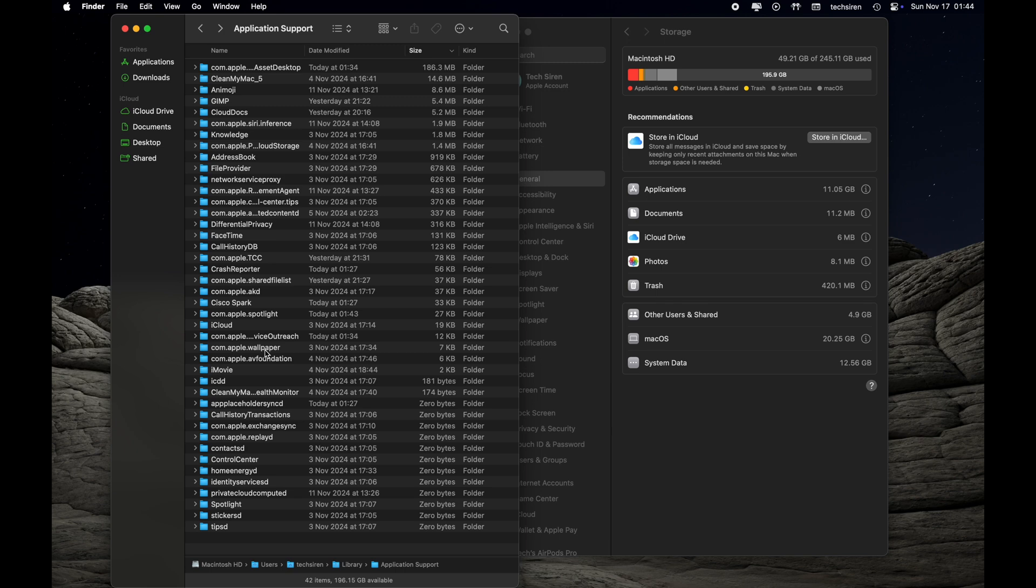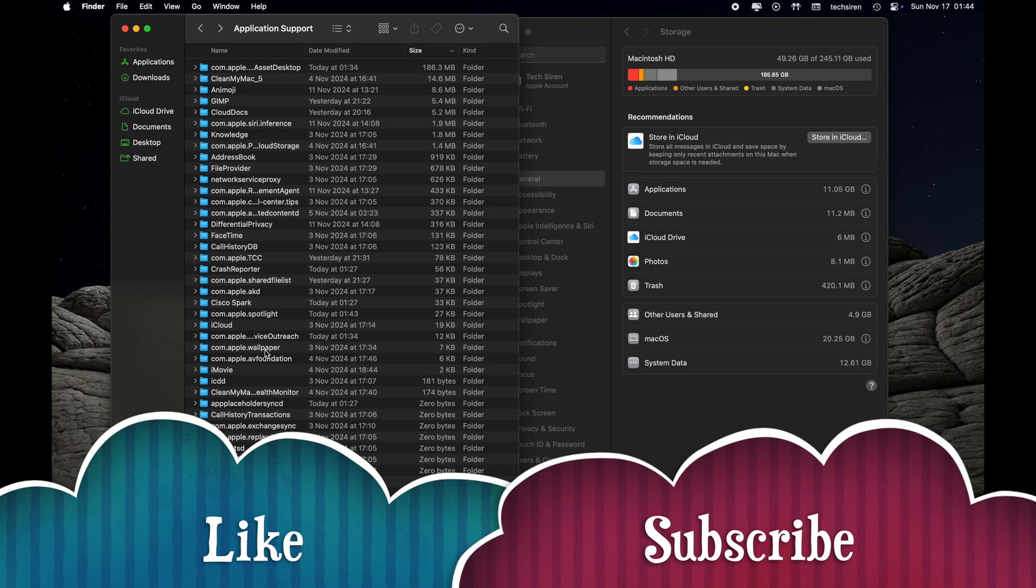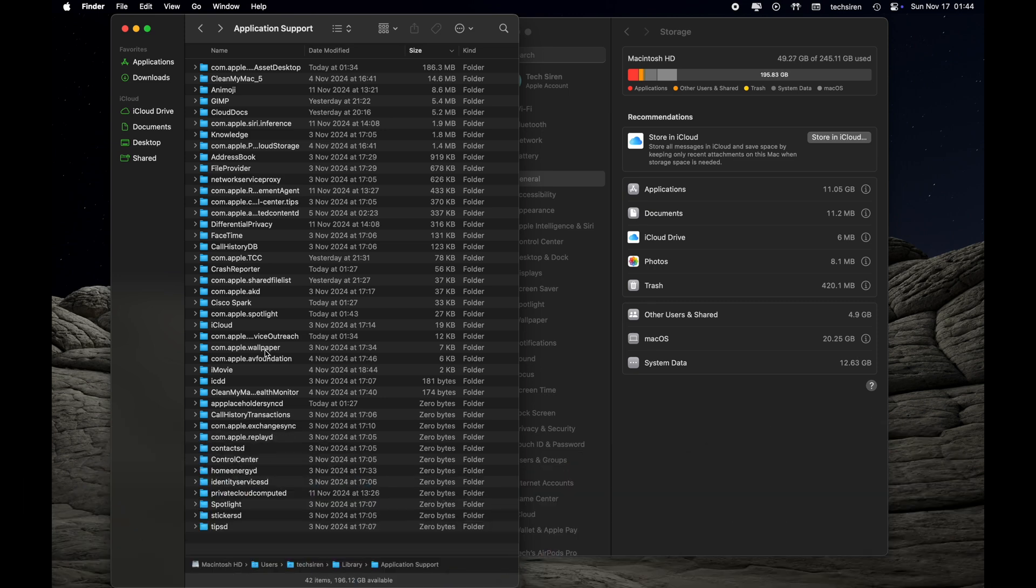That's pretty much it for today. I'll be posting another video or shorts to show you guys how you can free up storage on your Mac. If you have any questions, please let me know in the comment down below. I'll be happy to answer those. Thank you so much for watching my video guys. Have a good one.